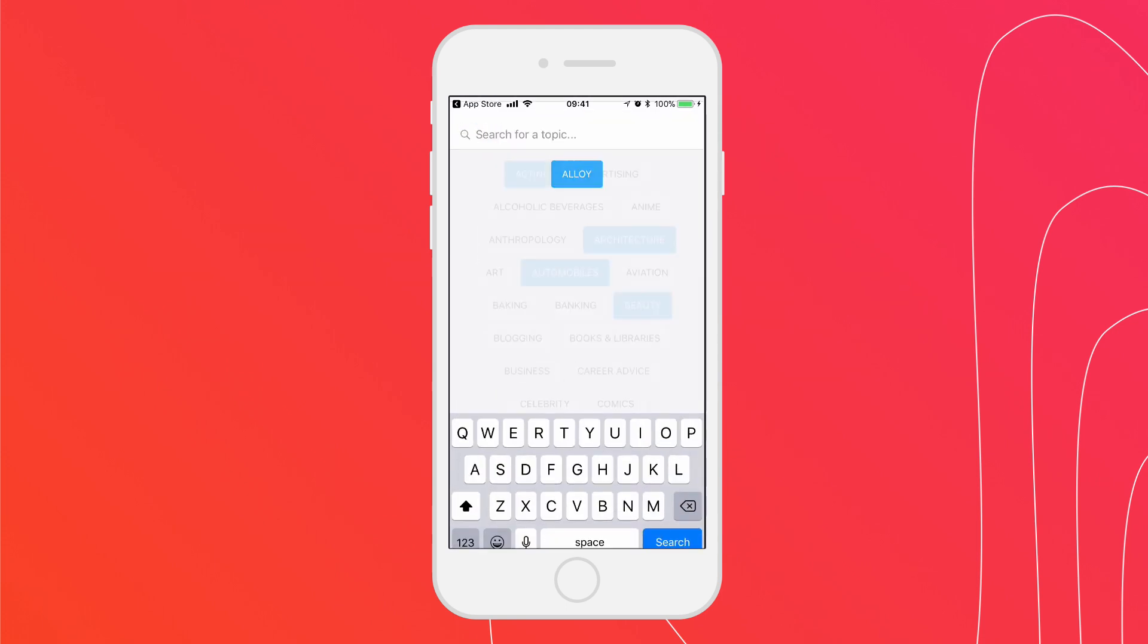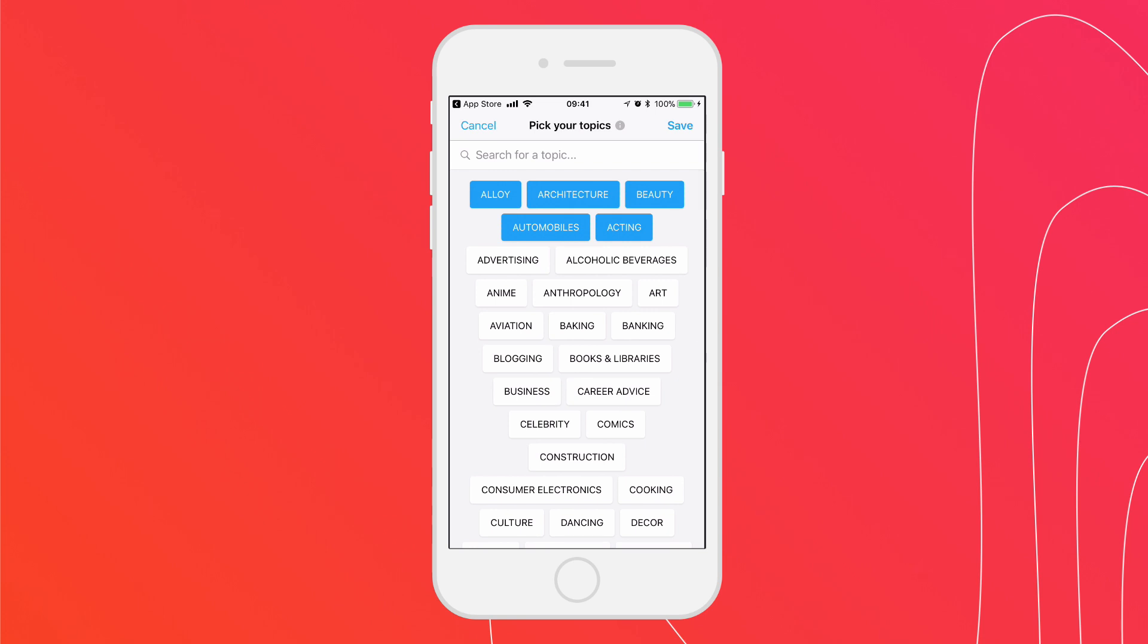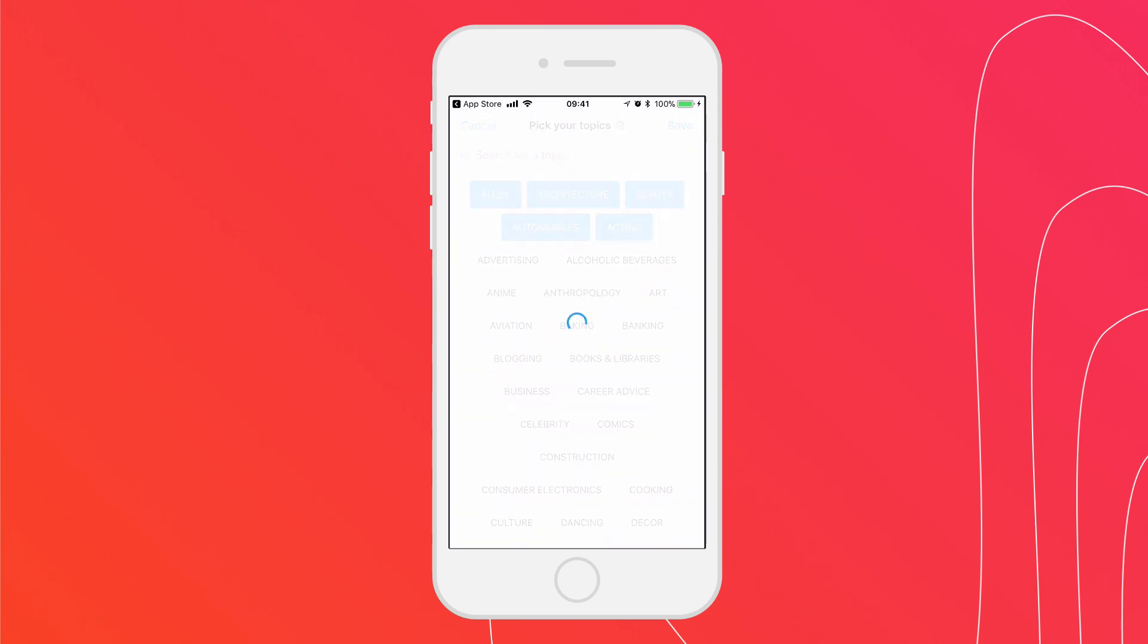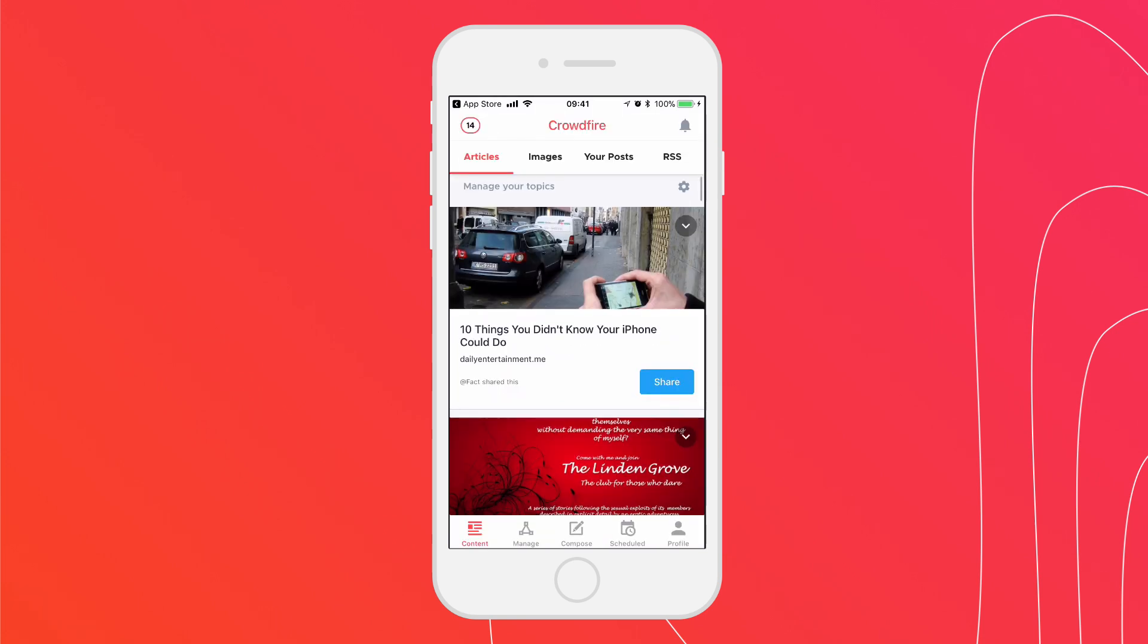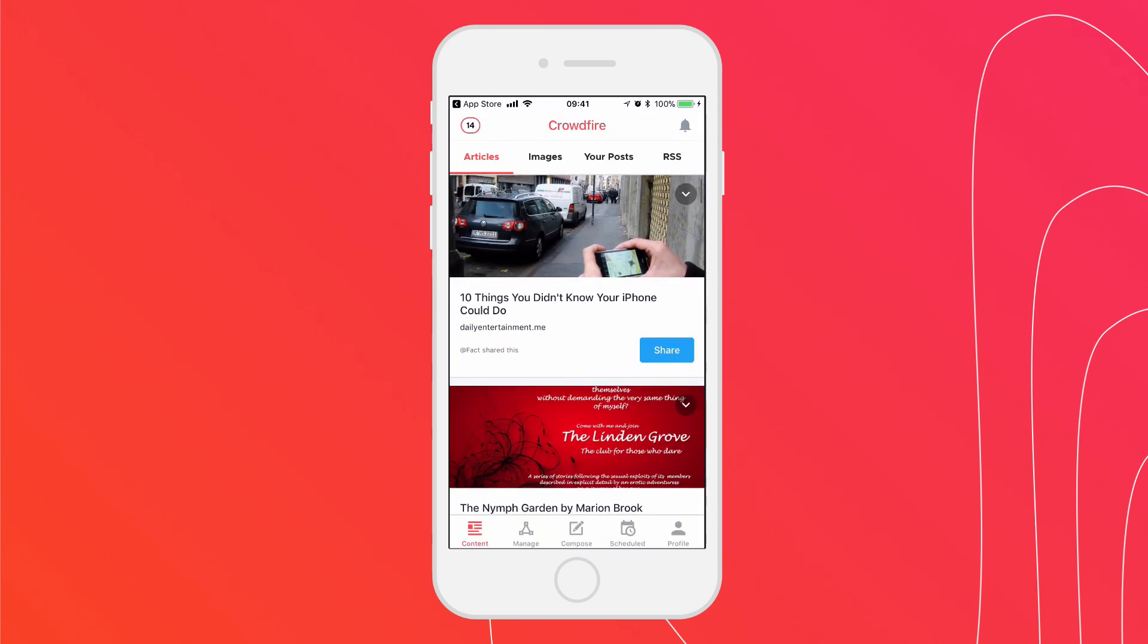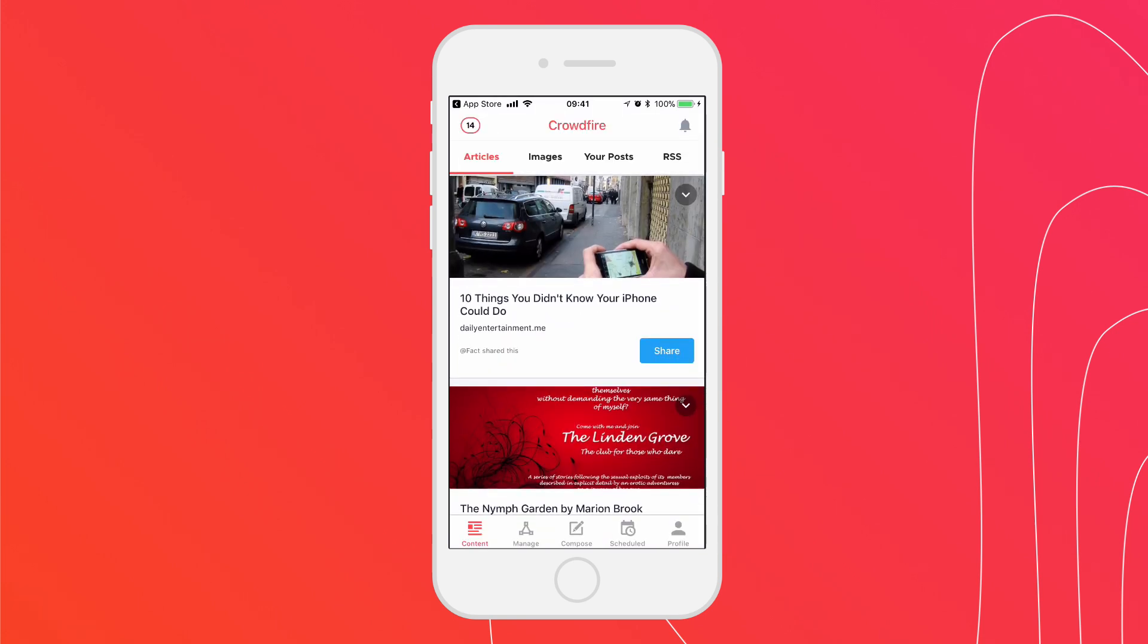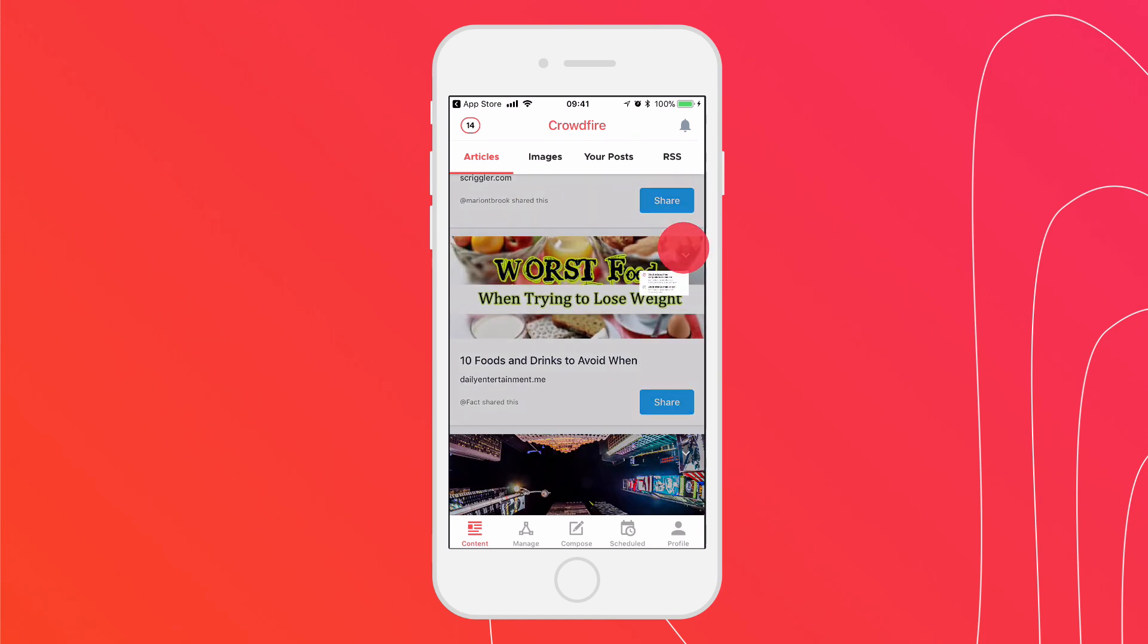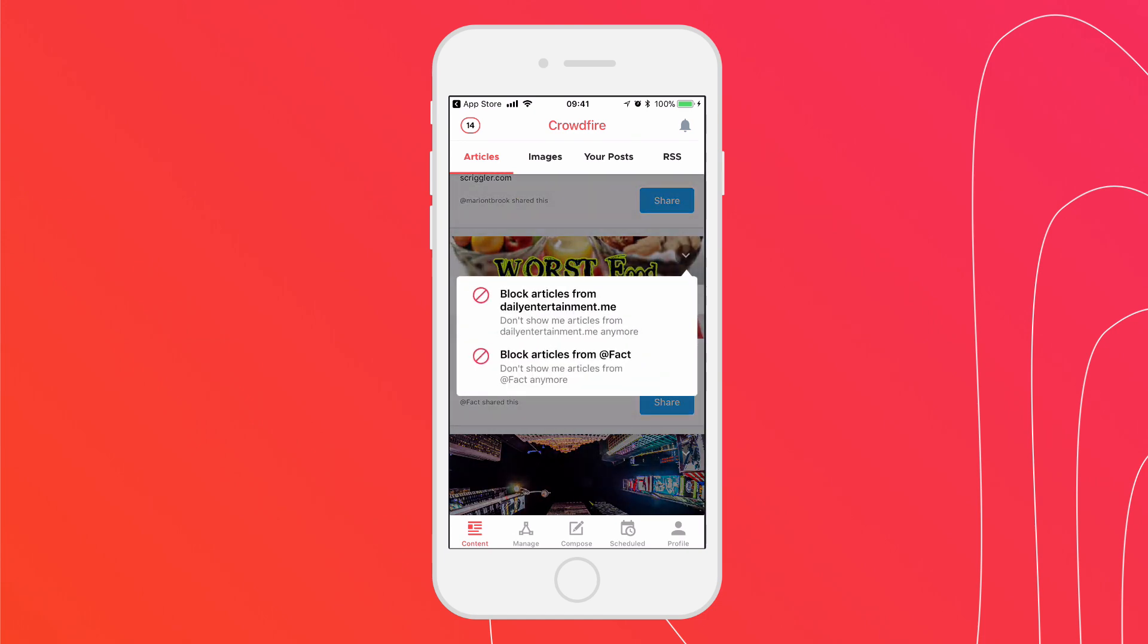Once done, Crowdfire will almost instantly recommend articles and images you can share with your audience. You can also block articles by tapping on the drop-down arrow.